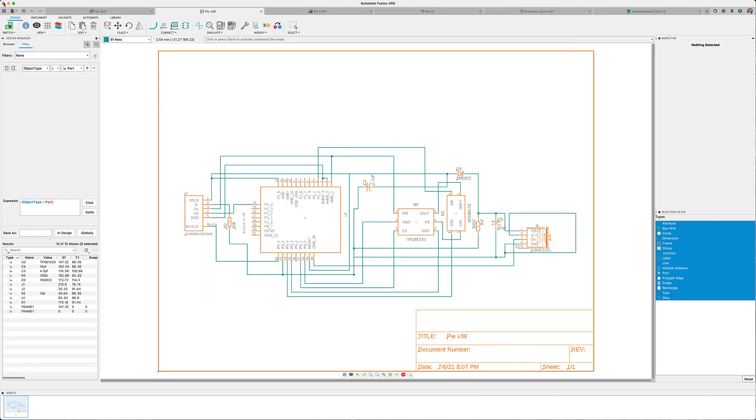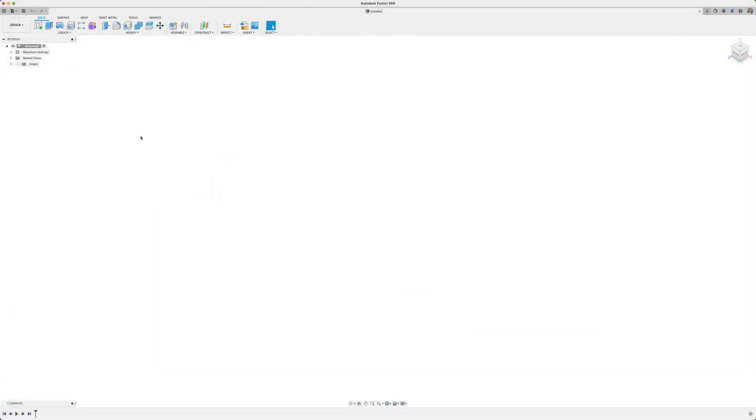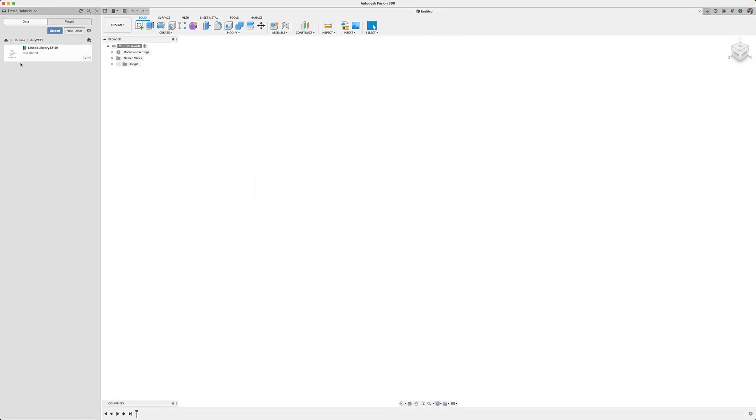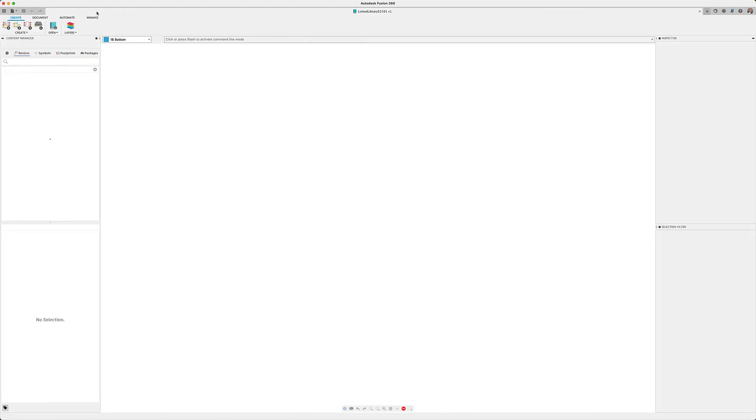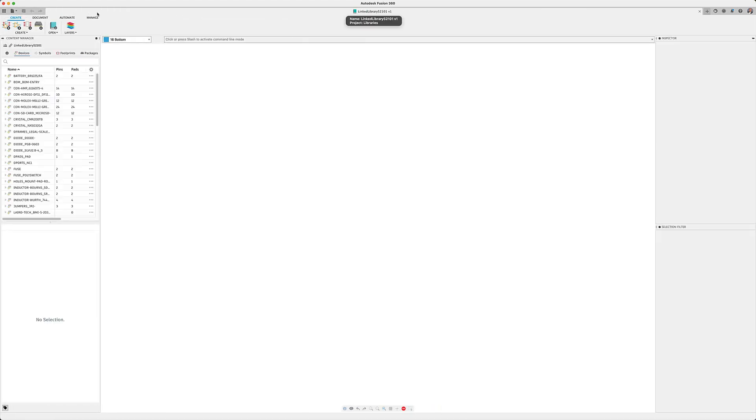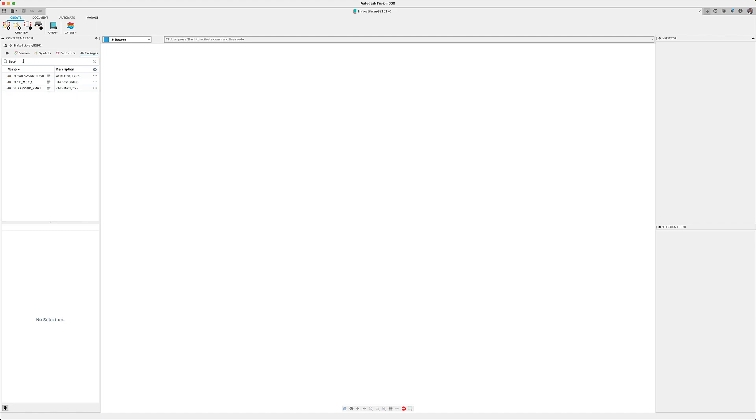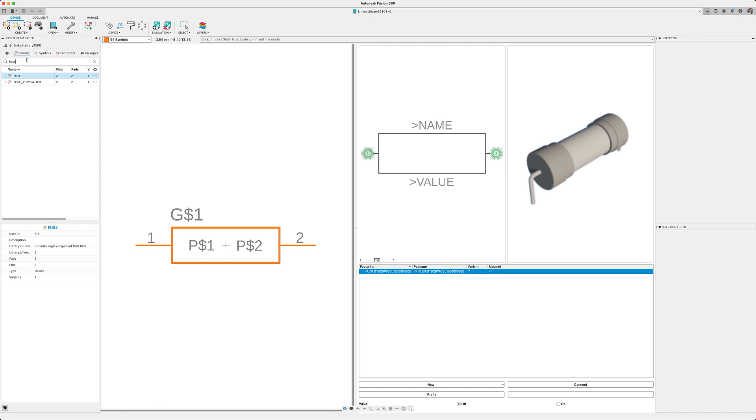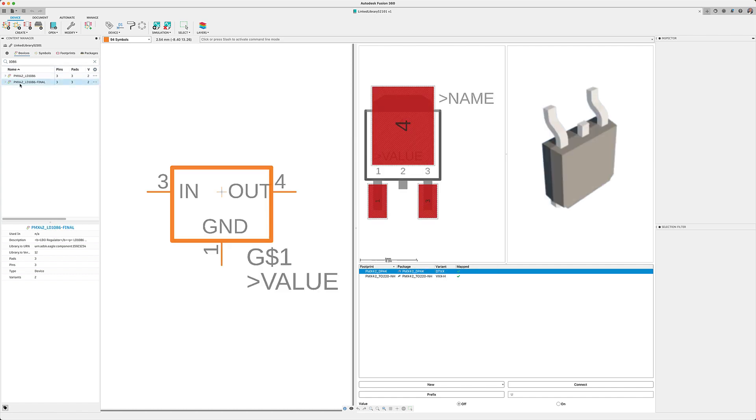Our team of developers have now improved the performance of navigating large libraries. As you switch between the list of symbols, devices, and footprints, you're going to notice that the list will instantly refresh. You will also notice an improvement while searching for components. The search will now be automatic as you type your search criteria. You no longer need to press Enter to invoke the search. With these performance updates, you will optimize the time navigating and searching your libraries.